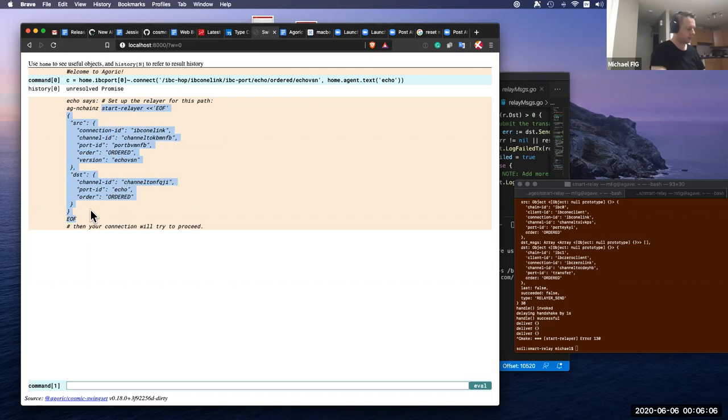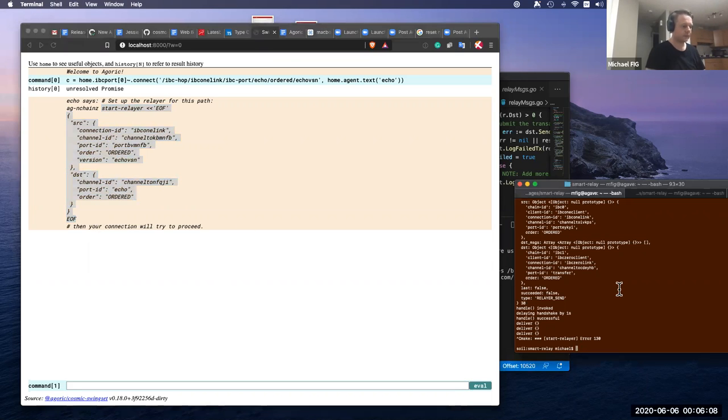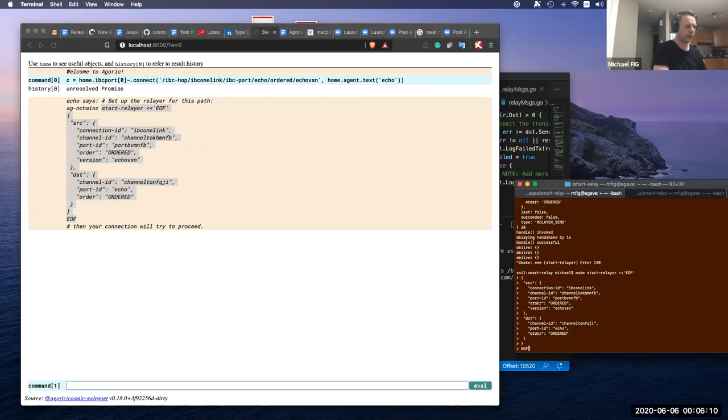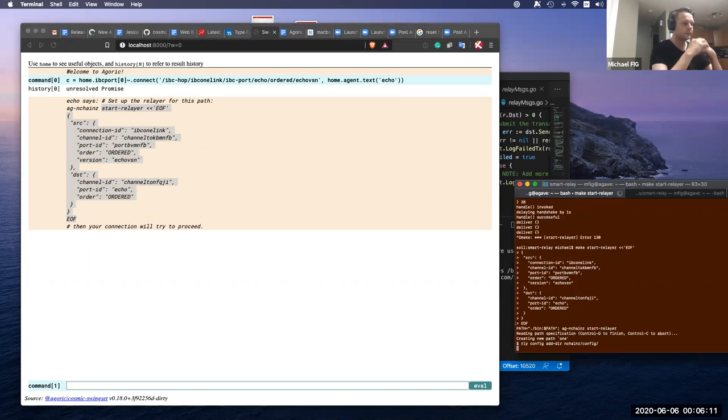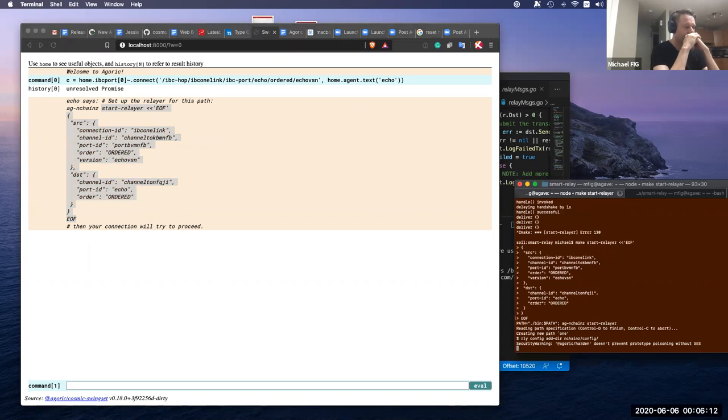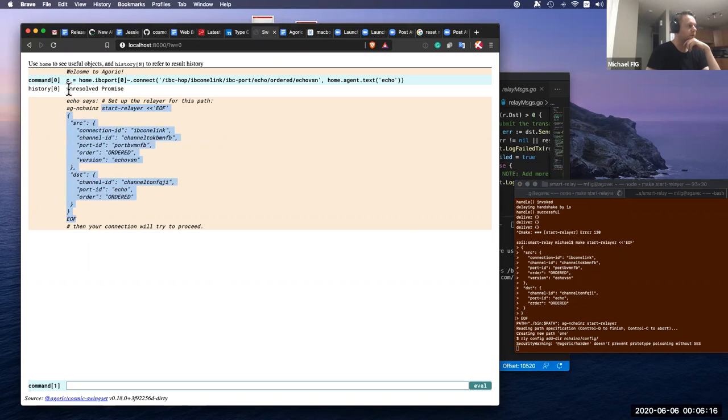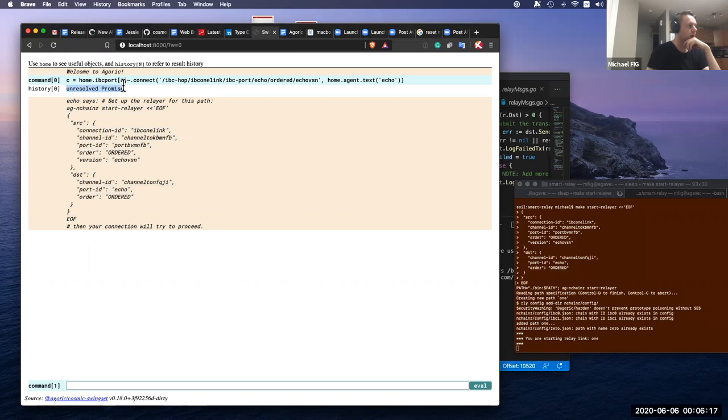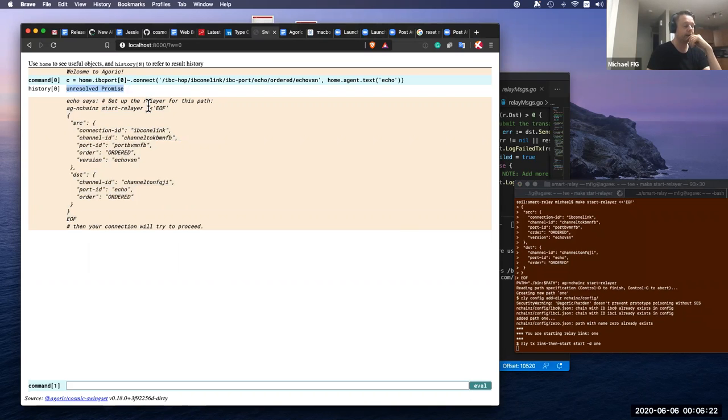So I paste some shell script and run our Relayer. Here you see the promise for our connection is unresolved. It means it's not finished the connection yet.